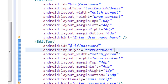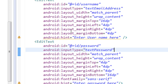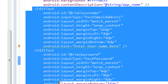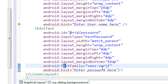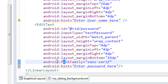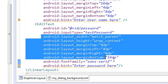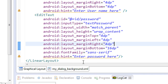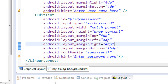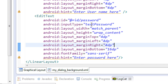The second EditText is for entering a password, so I set the input type to 'textPassword'. When you change the input type to textPassword, the font family of that EditText automatically changes to monospace. To get the same appearance for both EditTexts, I set the font family to sans-serif for the second EditText as well. I also set some layout parameters and put a hint 'enter your password here'.